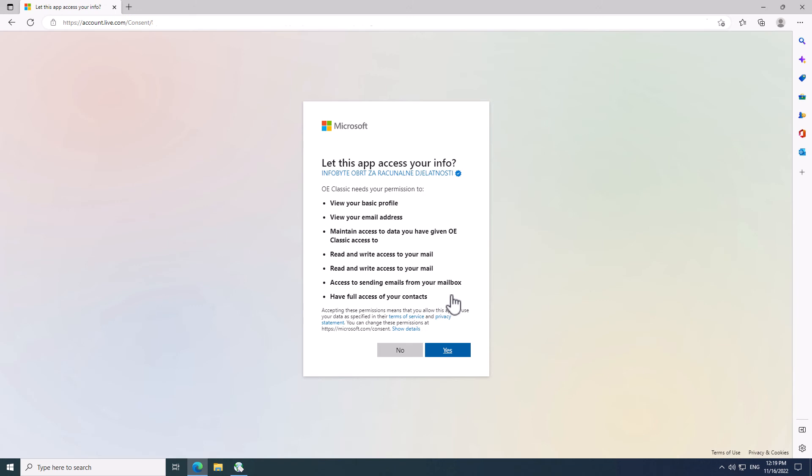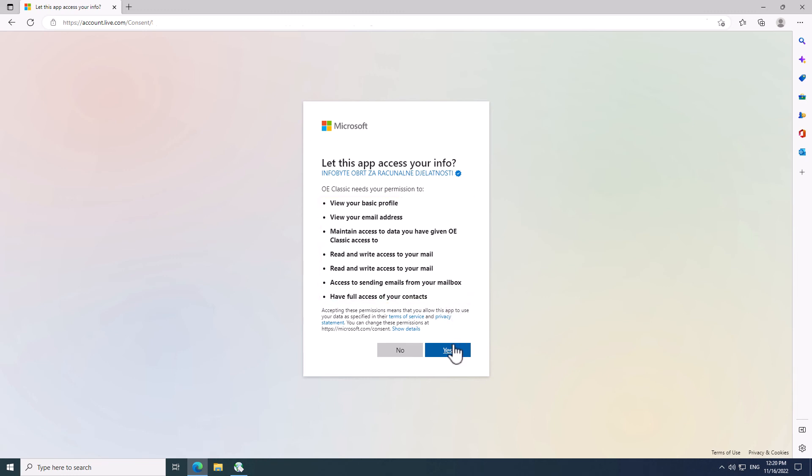In this screen, OE Classic simply asks for your permission to use your email. That is shown right here. These permissions are required so that OE Classic can properly function and work with your email. There's nothing much to do here, so simply click the Yes button to proceed.